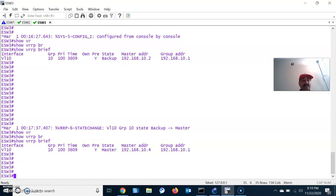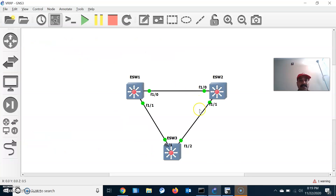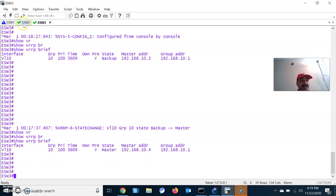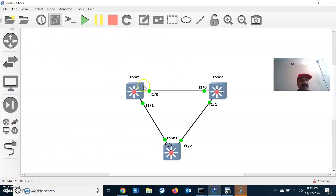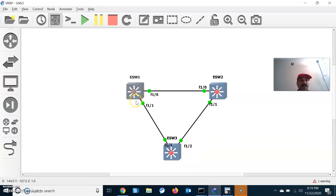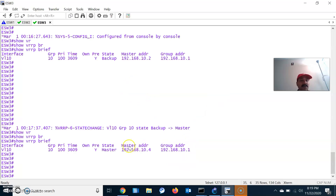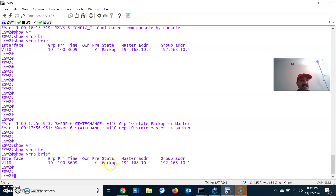The master is elected by the router with the highest IP address or priority. Since ESW2 and ESW3 are configured with the default priority of 100, ESW3 takes the master role because it has the highest IP address. Once ESW1 is shut down, ESW3 becomes the master and ESW2 becomes the backup router.